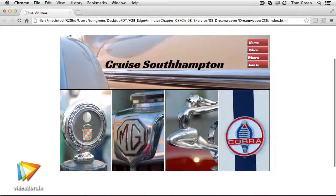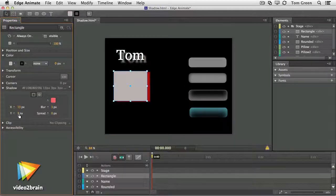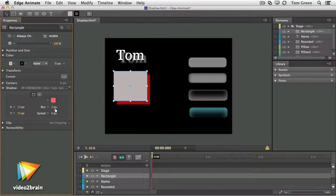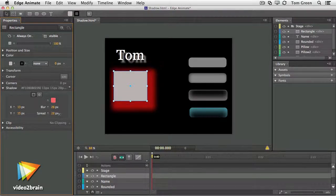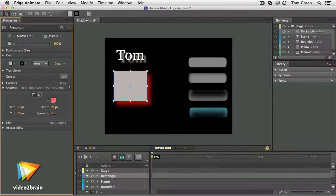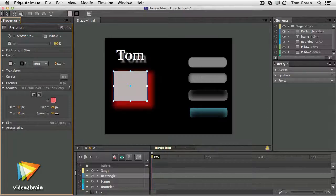After watching these lessons, I think you will agree that Edge Animate can become an incredibly powerful and useful tool in your motion graphics toolbox.